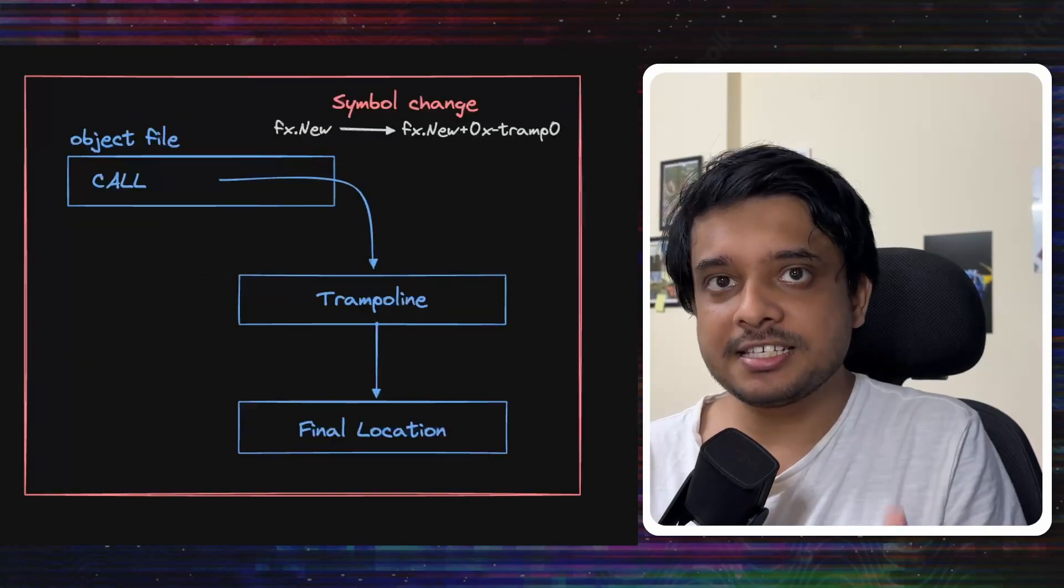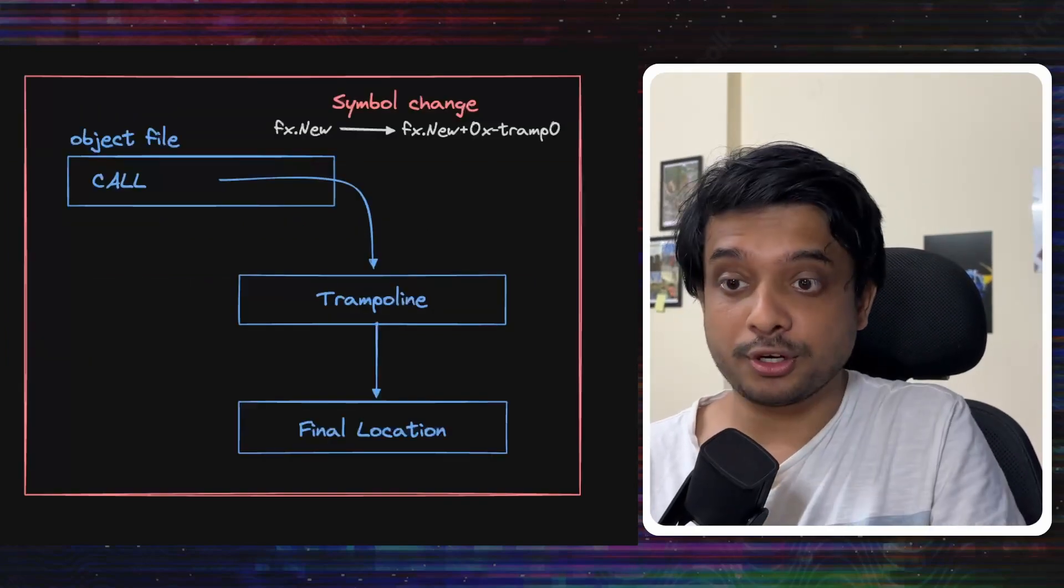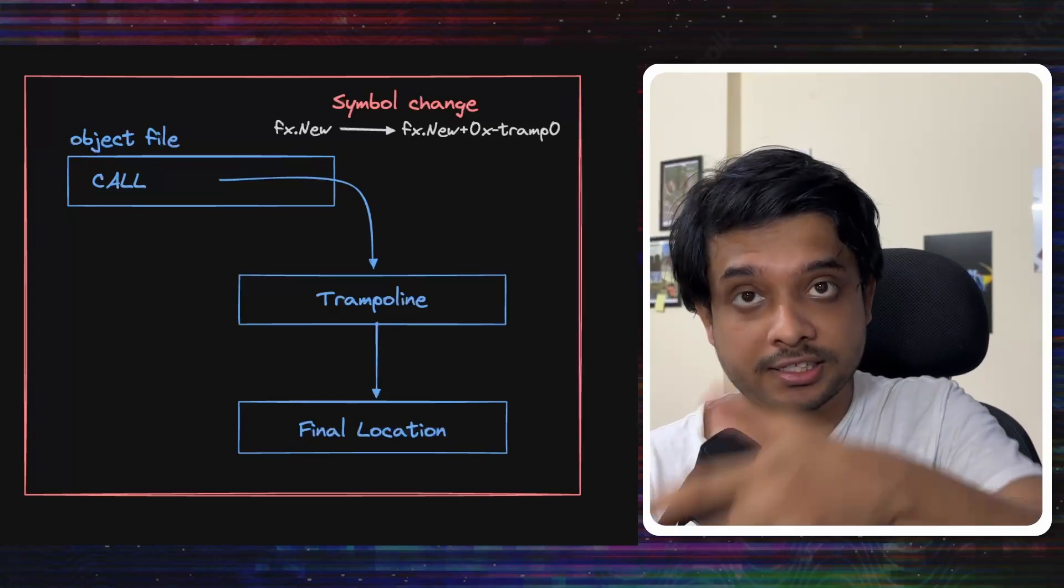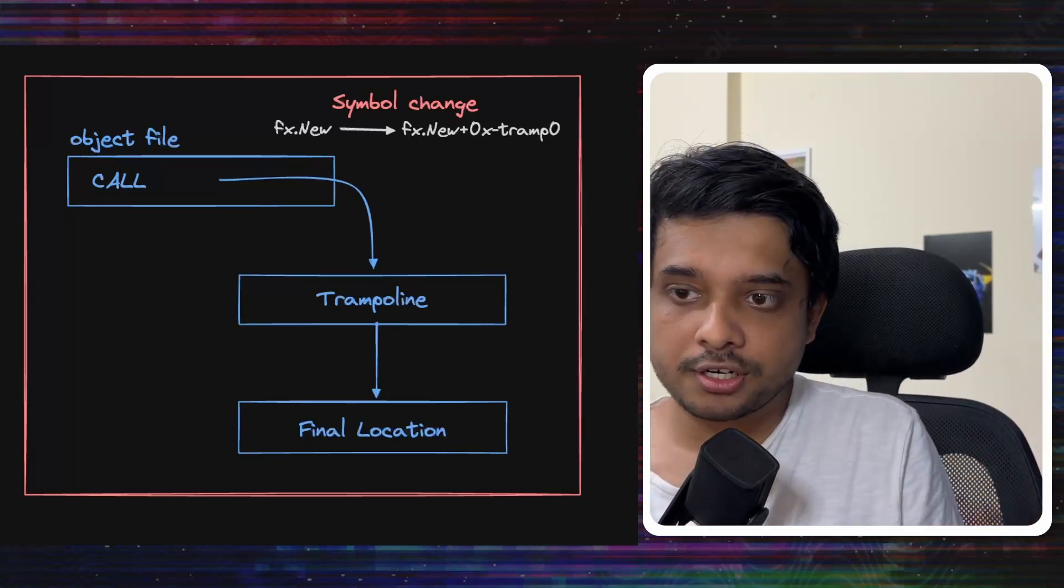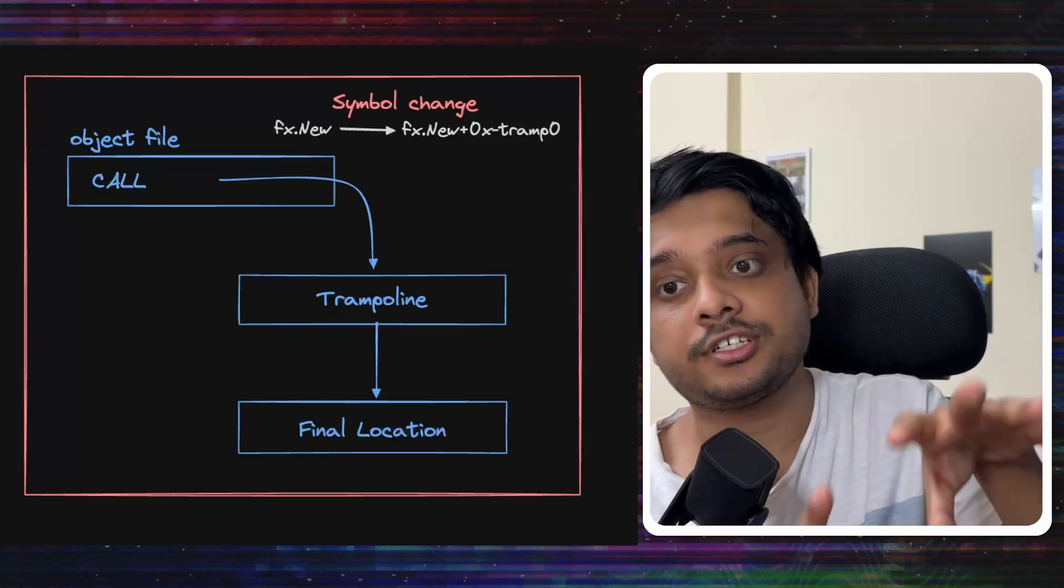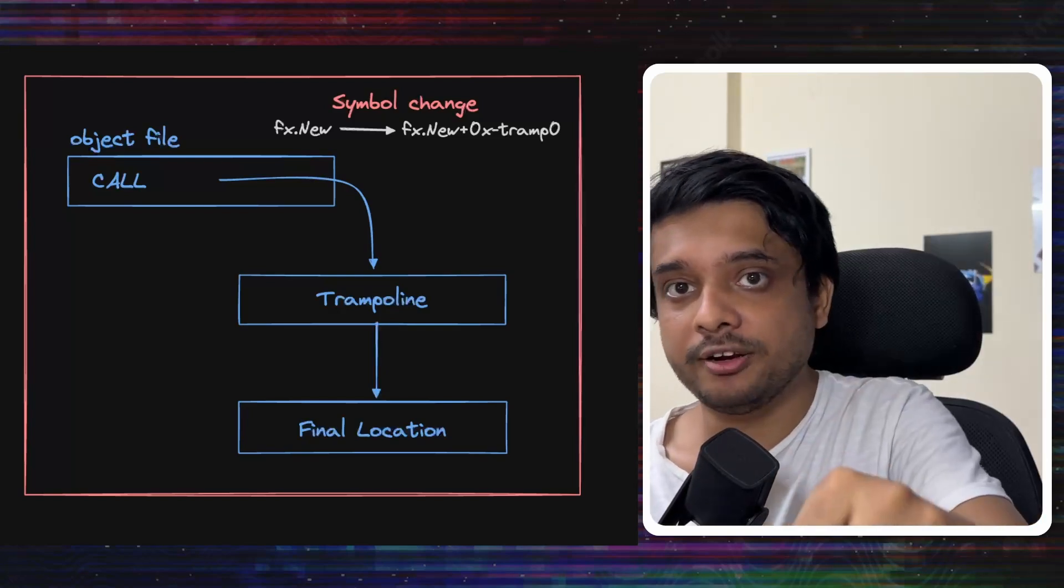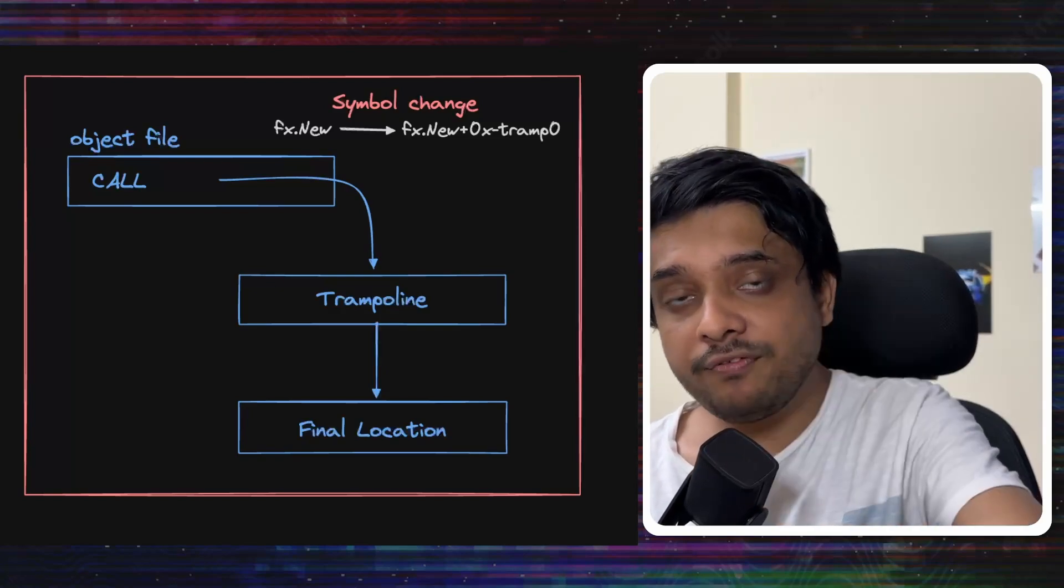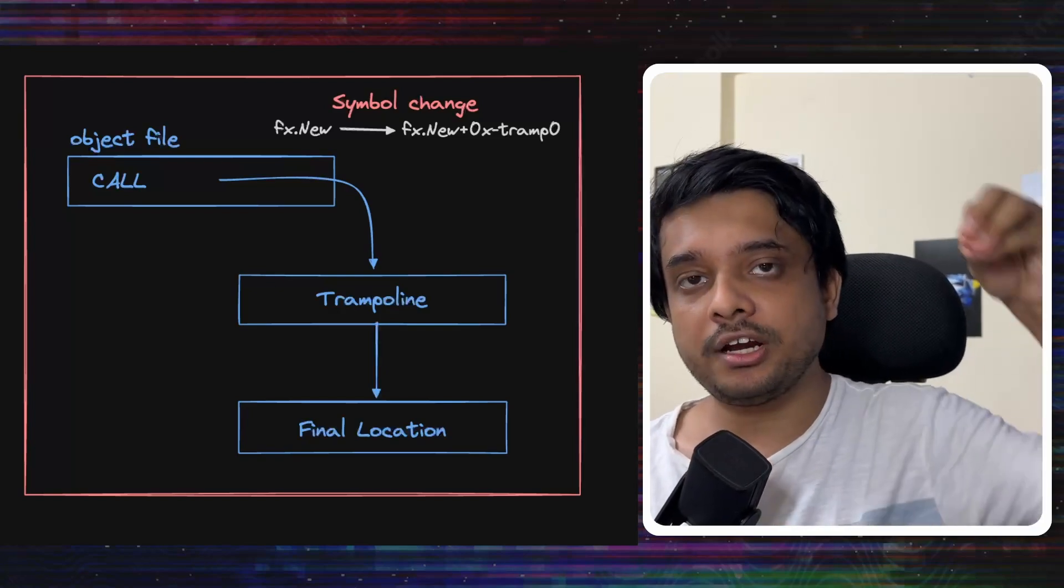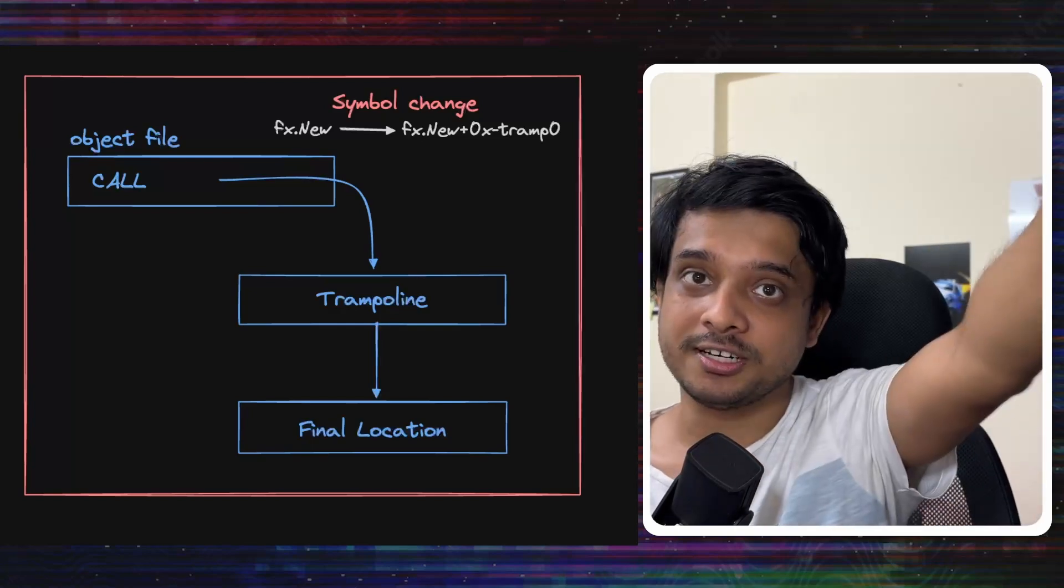The answer is a trampoline. A trampoline is inserted into the code. That is the symbol that we looked at earlier. The assembly code that we looked at earlier. Since the instruction, the call instruction or the BL instruction cannot reach the address directly, it instead points to the trampoline. It instead points to the trampoline symbol. And then from the trampoline, it goes to the real address. So, it kind of takes a break in between to reach a longer distance.